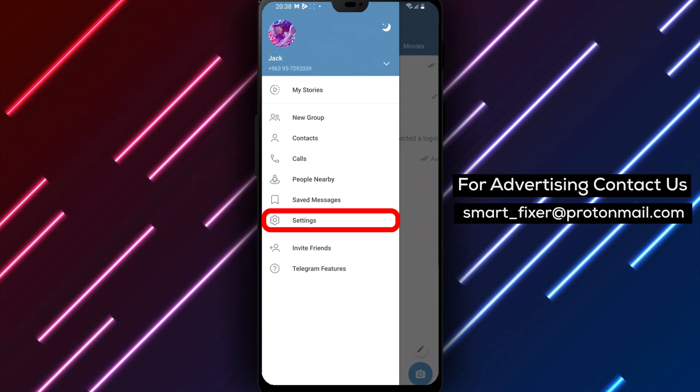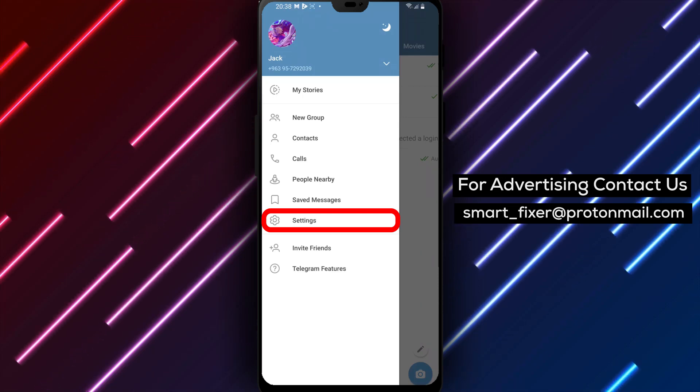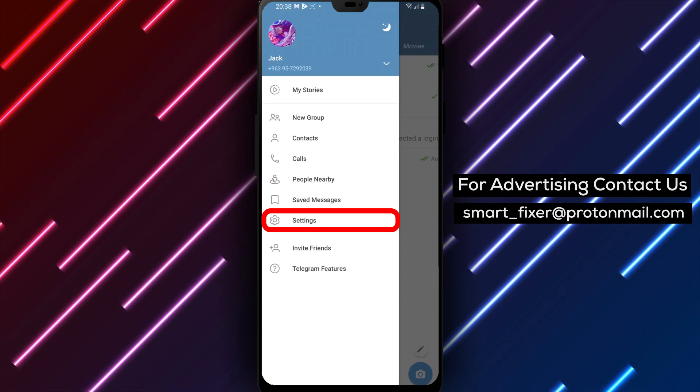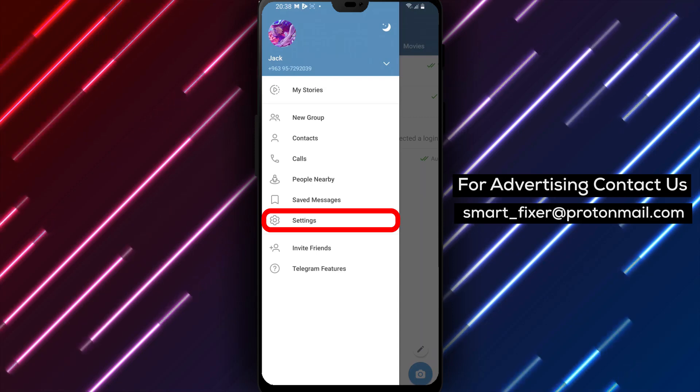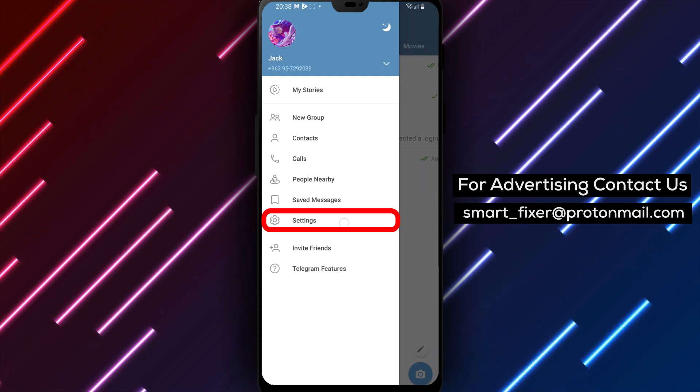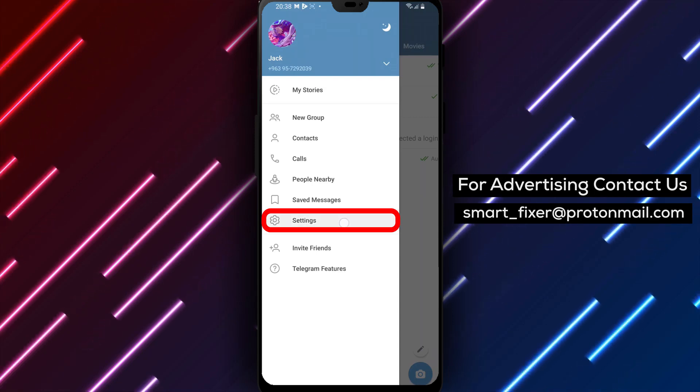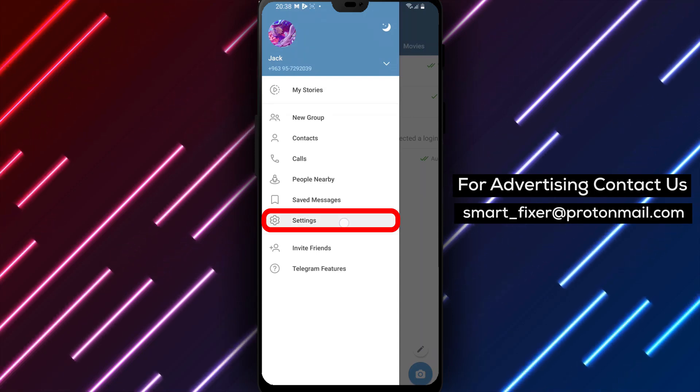Step 3. Inside the menu, you'll find various options. Scroll down and tap on Settings to access the Telegram settings menu.